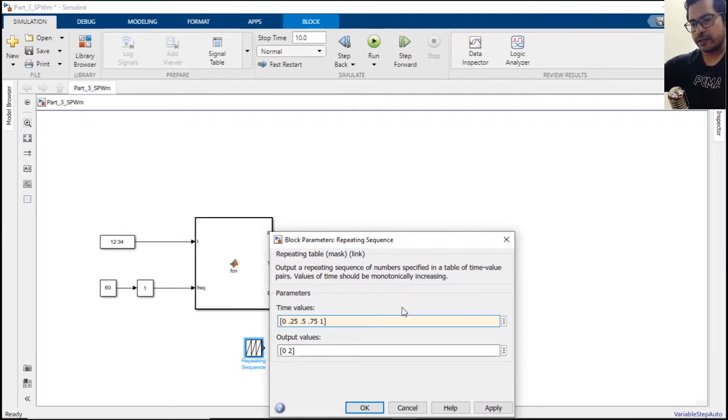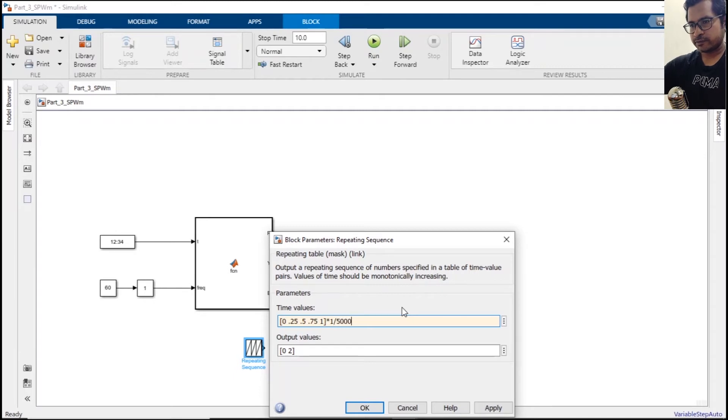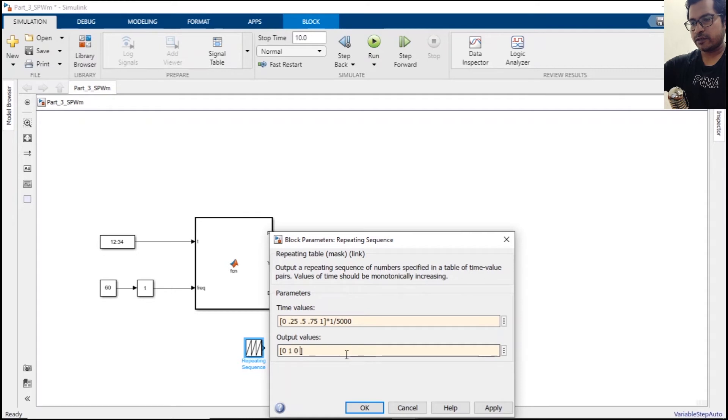And they will all get multiplied by 1 over 5000. That should be the carrier frequency: 0, 1, minus 1, and finally 0.